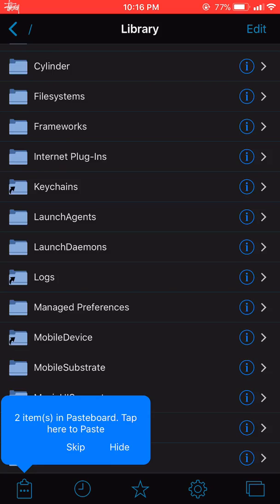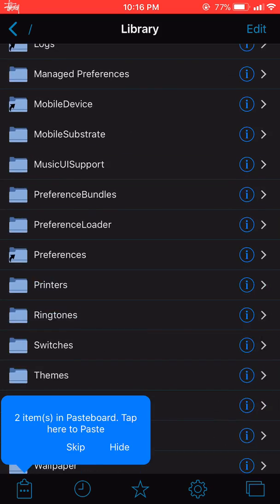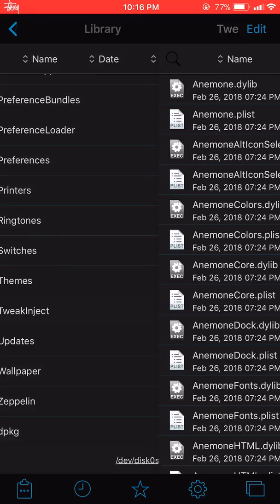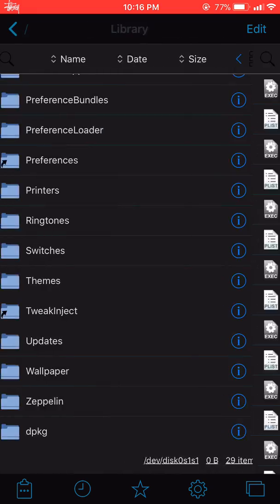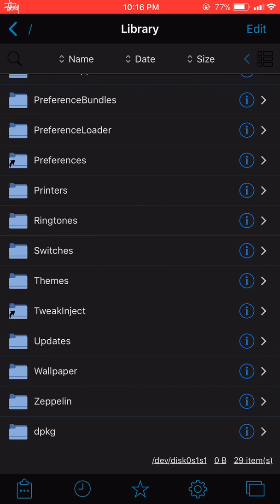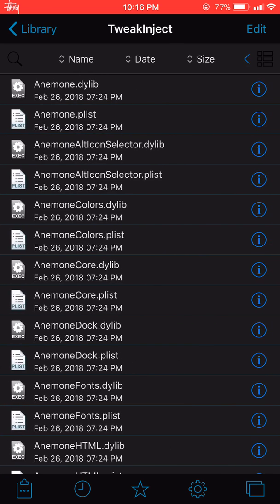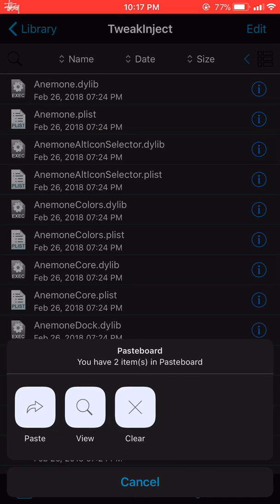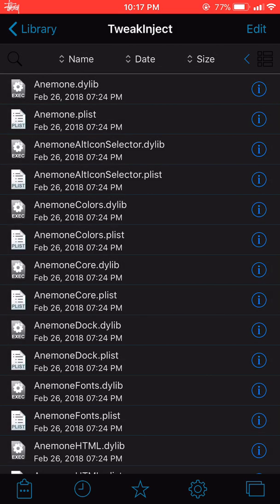Navigate back to the Library folder and go to TweakInject. If you don't have a TweakInject folder, create one. Go into TweakInject, hit the bottom left button to paste, and that should fix it.